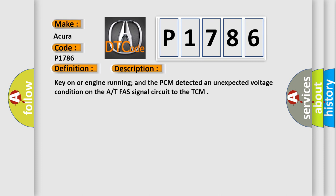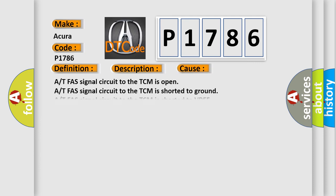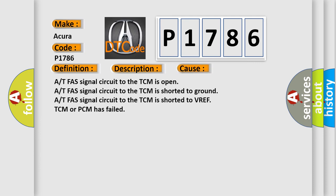This diagnostic error occurs most often in these cases: AT-FAS signal circuit to the TCM is open, AT-FAS signal circuit to the TCM is shorted to ground, AT-FAS signal circuit to the TCM is shorted to VREF, or TCM or PCM has failed.